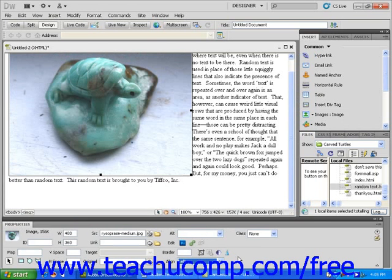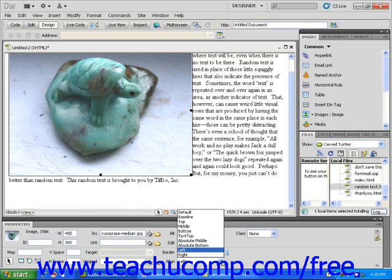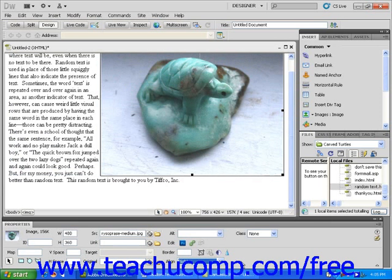Now, click on the downward-facing arrow next to the Align Text field again and align the image at the right of the page. Note how the text reverts to the left of the page.